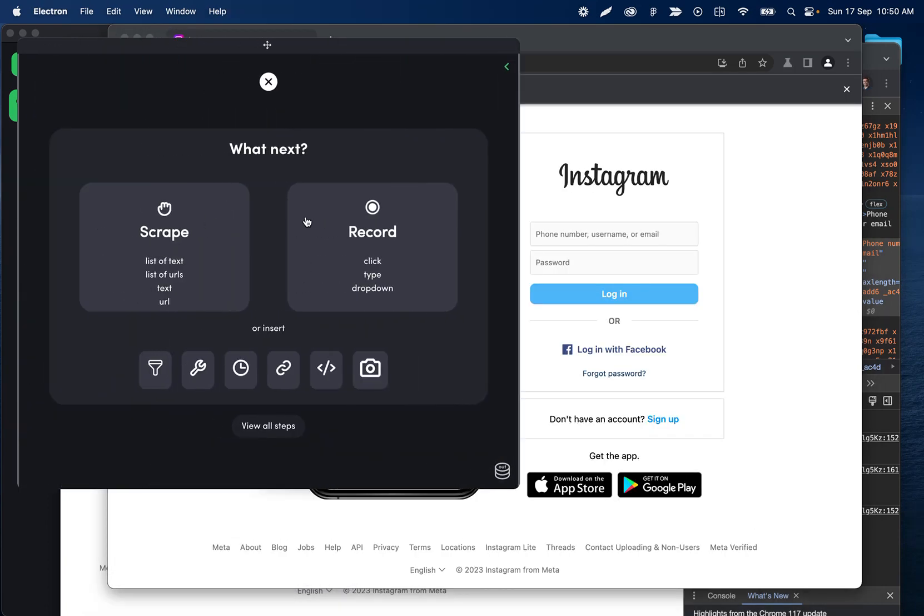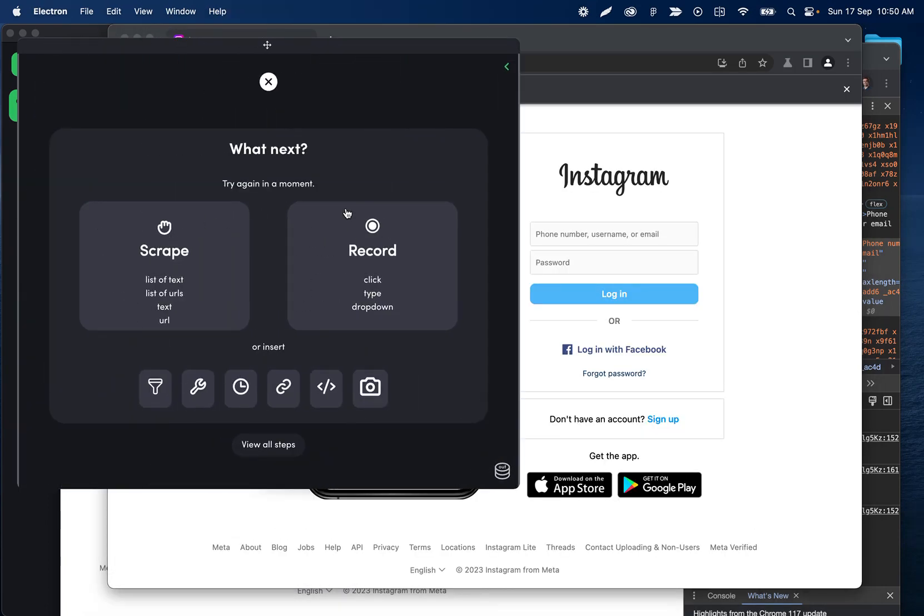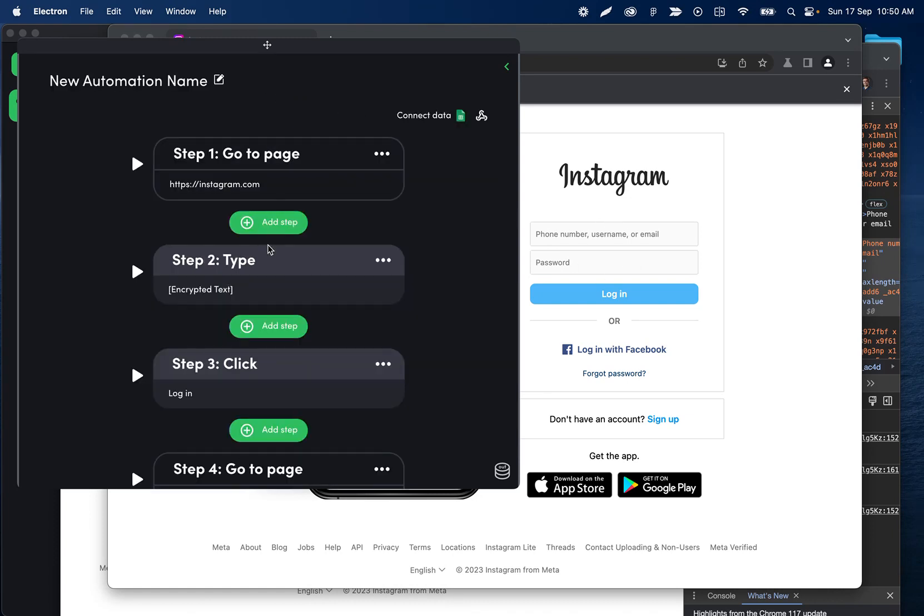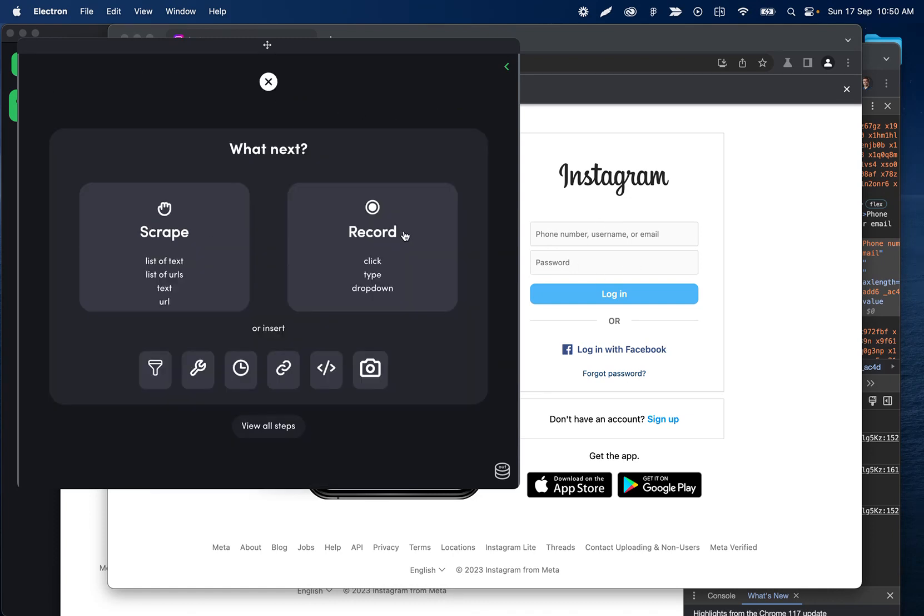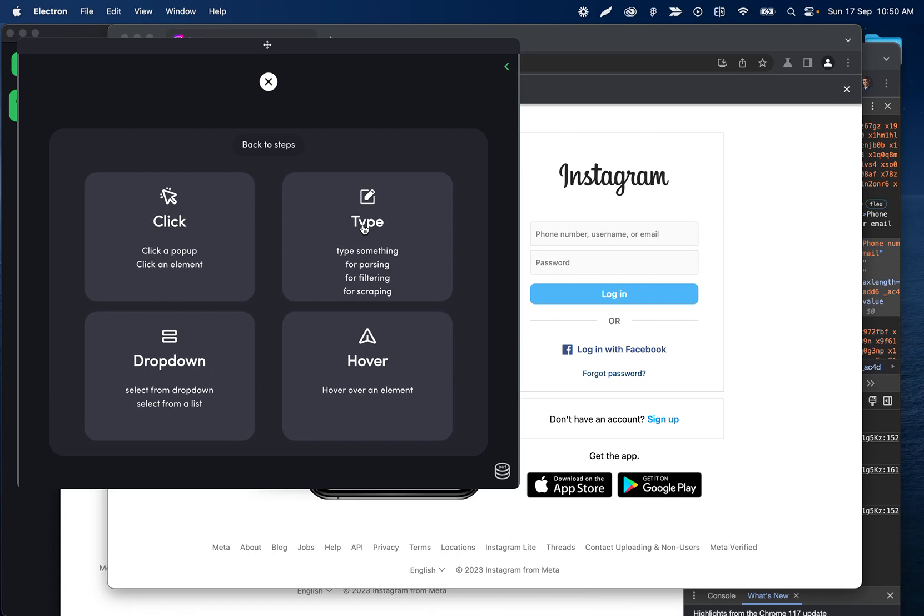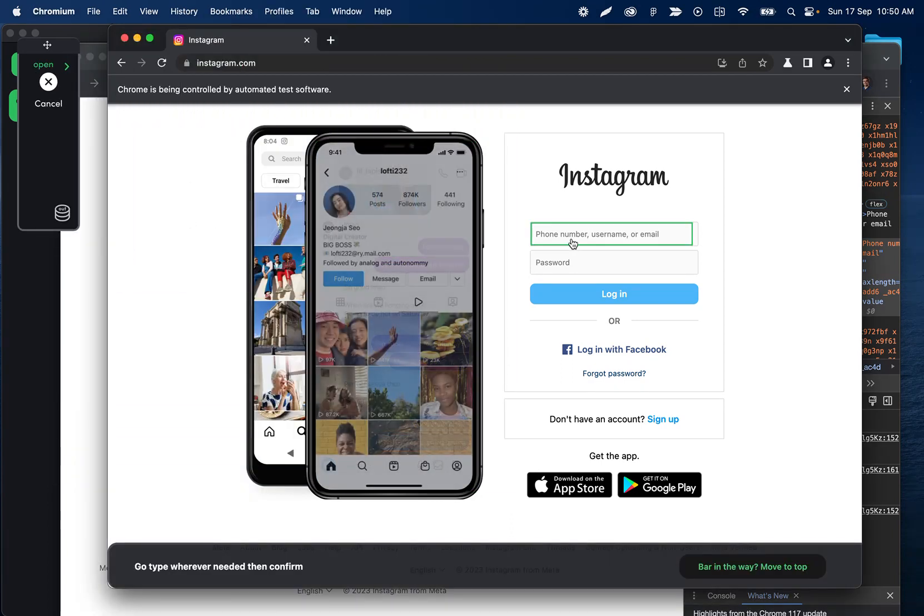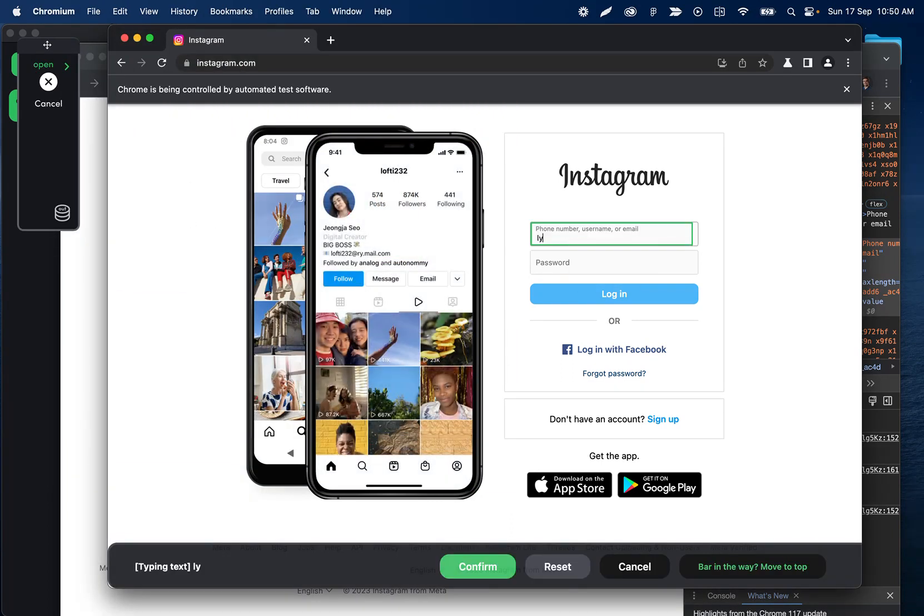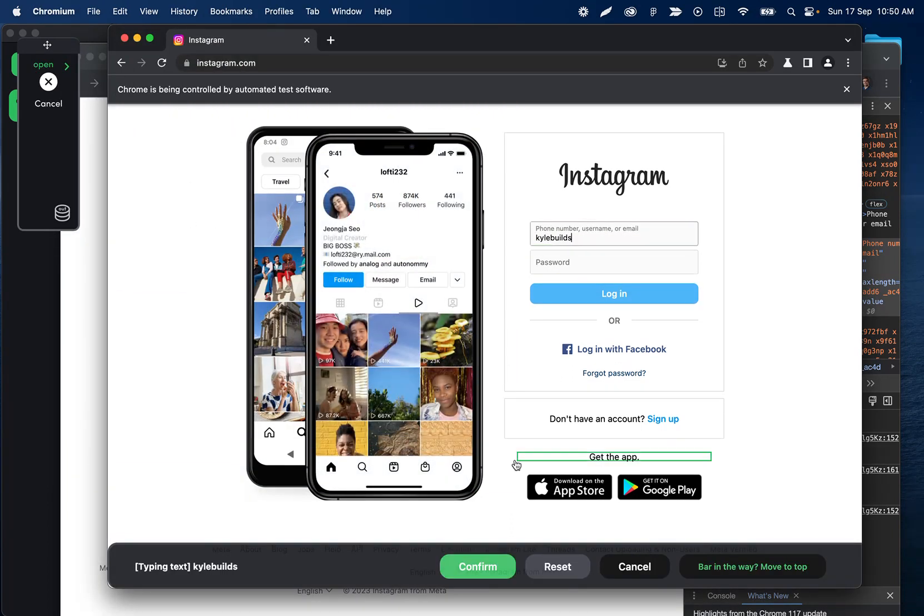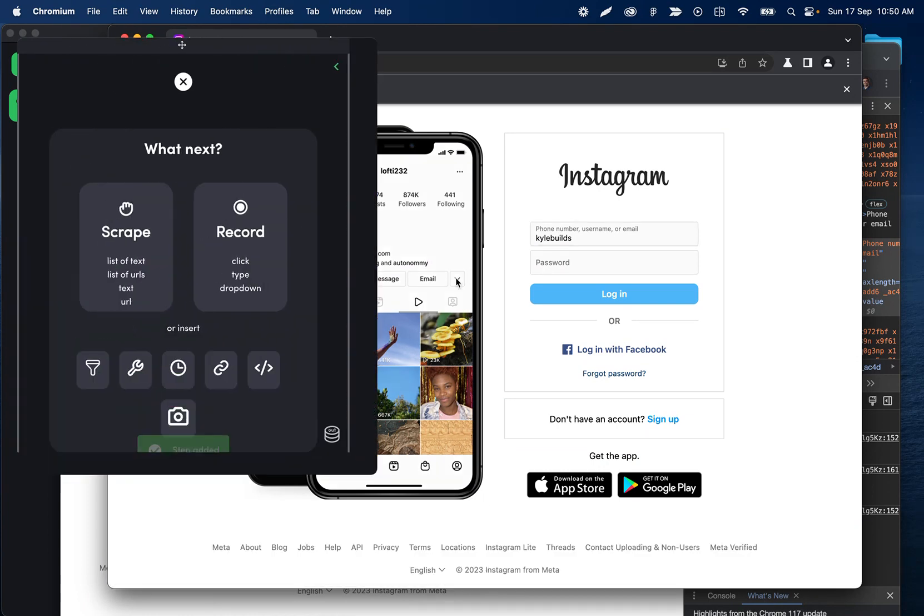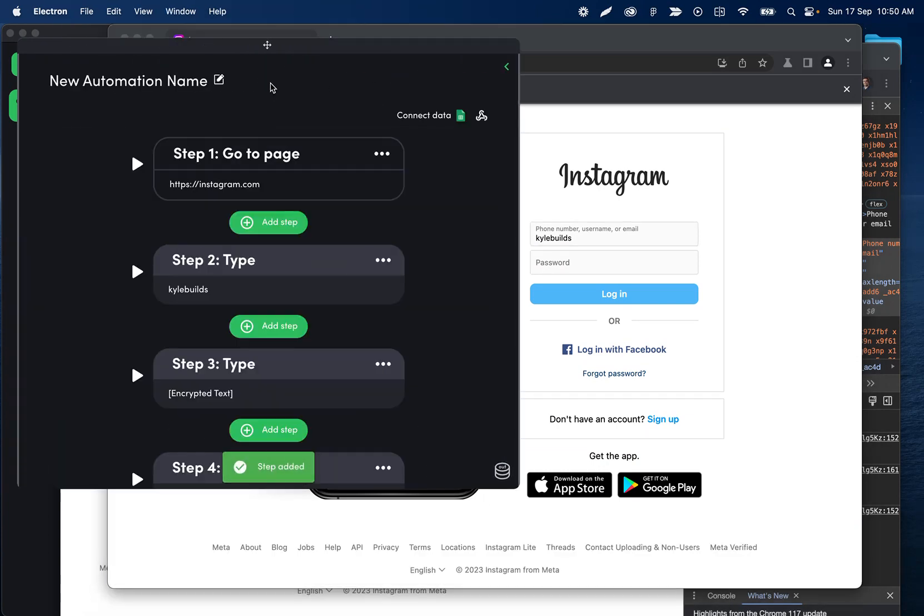We'll click add step, record. If you get this, it just means the page hadn't loaded yet—you can either click back or click type again and it should let you. Anyway, here we are. I'll re-record this, type my username, and this is going to update all of those selectors.